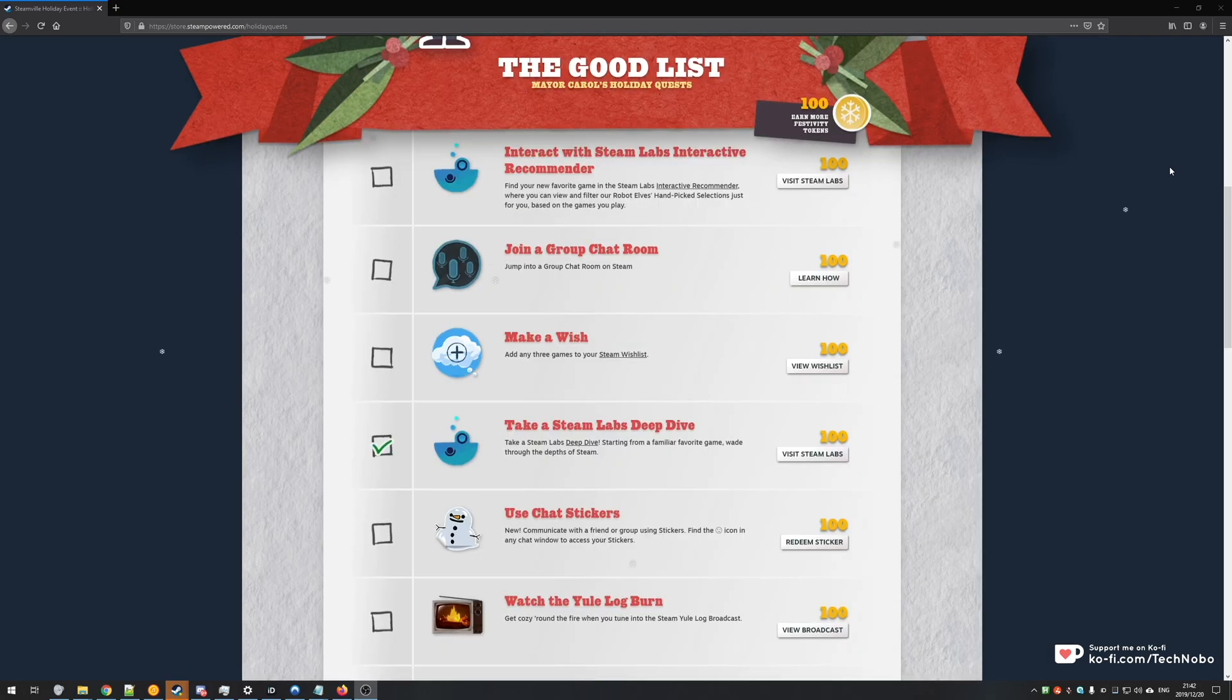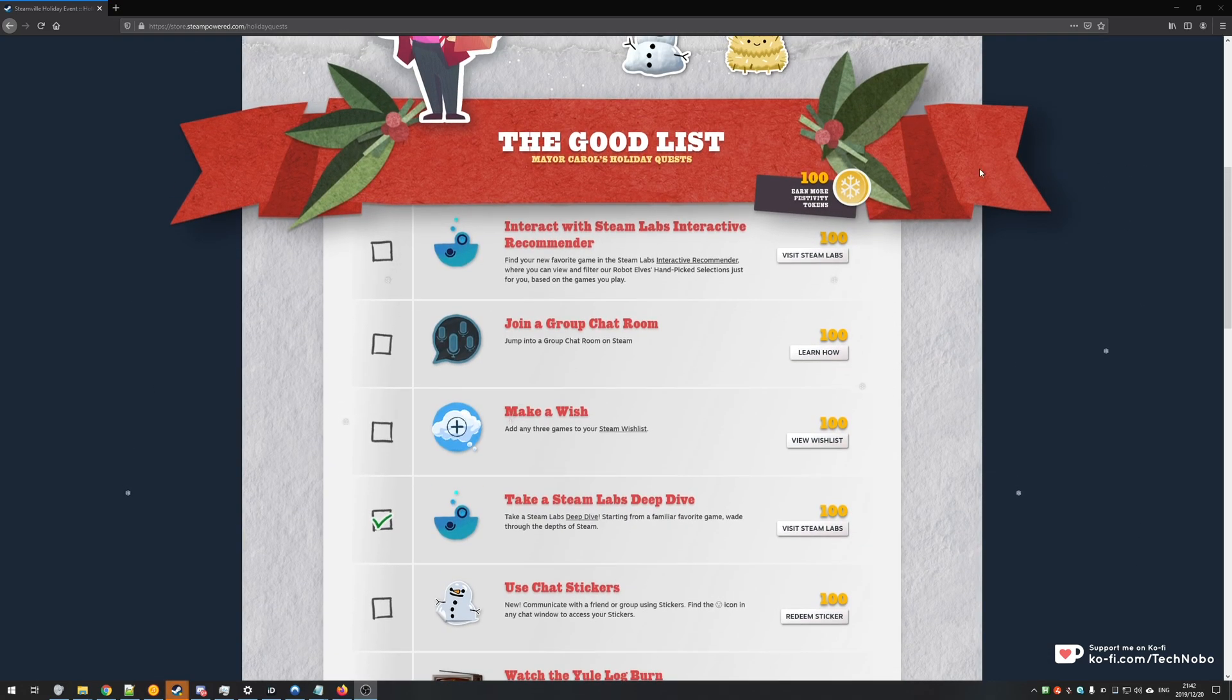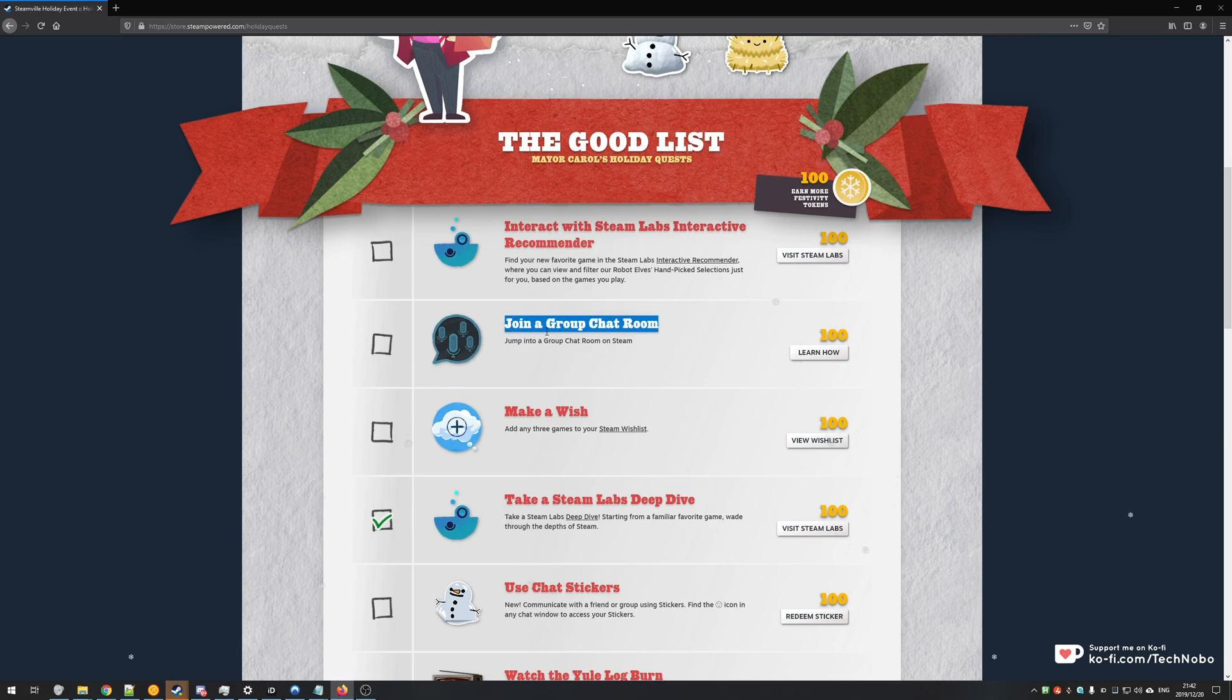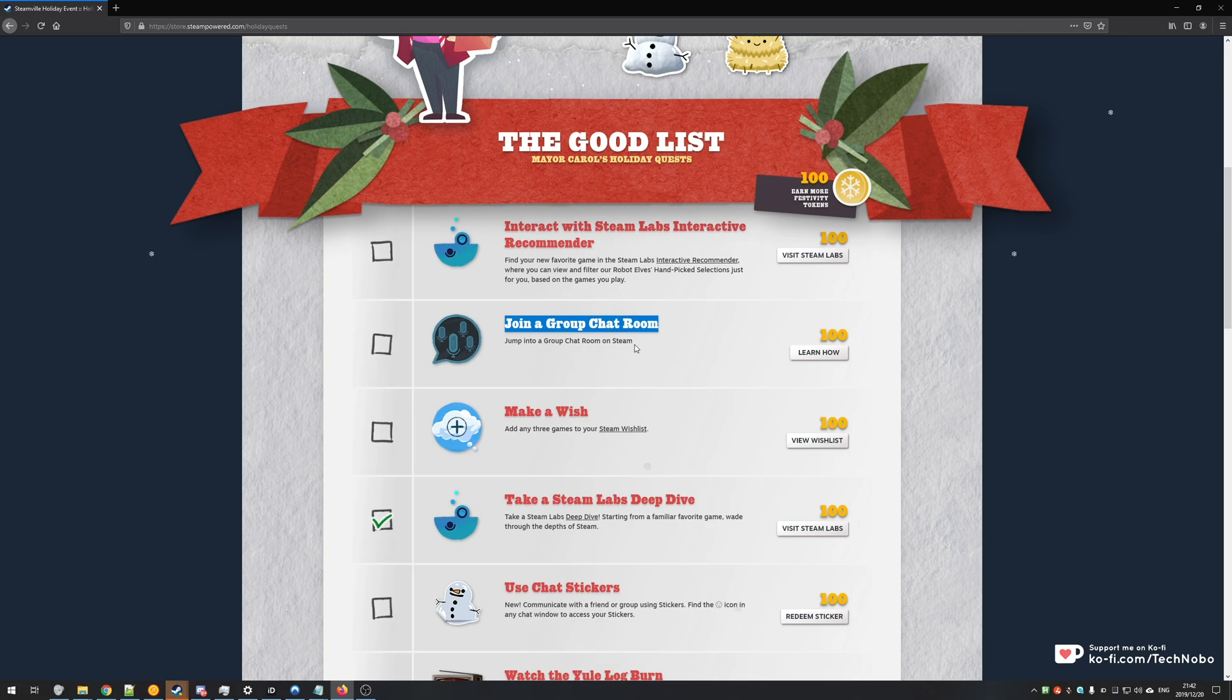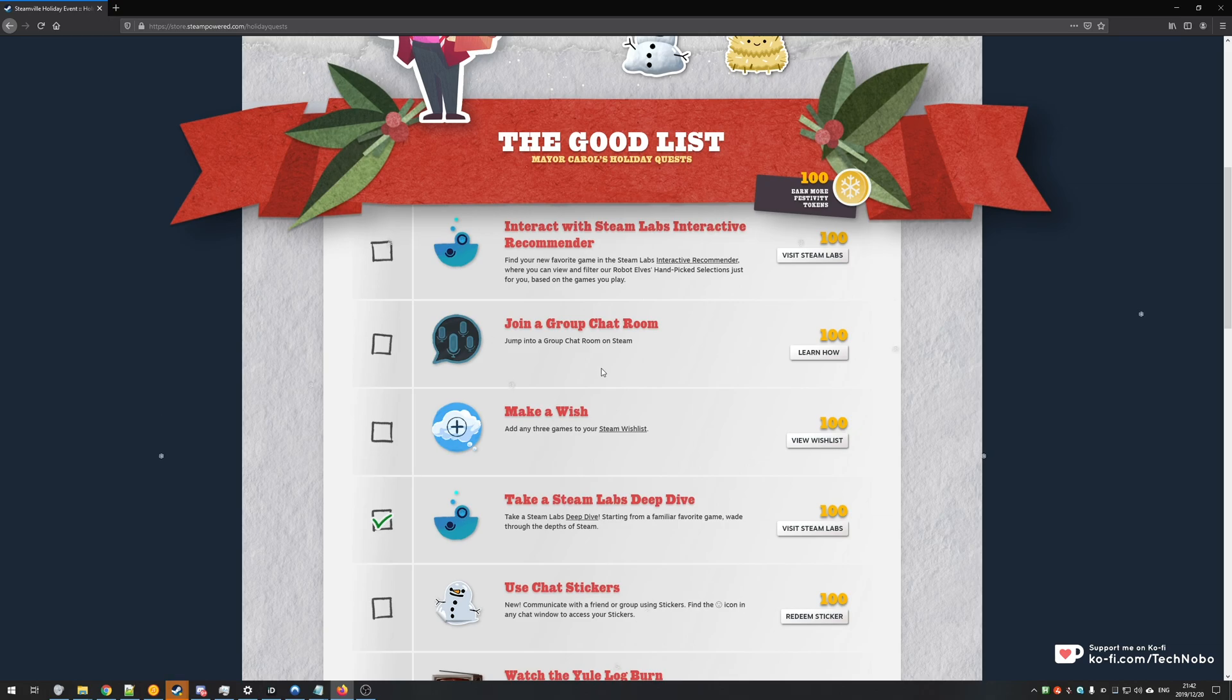So surprisingly a lot of people have been having issues with these quests besides the glitchy join a group chat room. I created a video on that as well as a Steam group to get that done, so I'm going through them one by one and making a simple guide for the difficult ones.